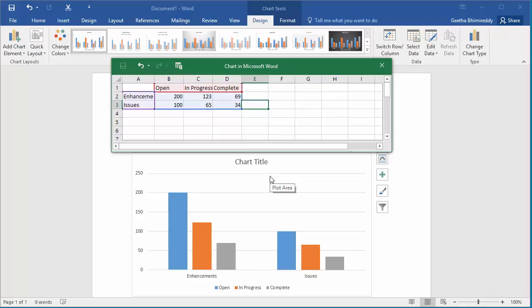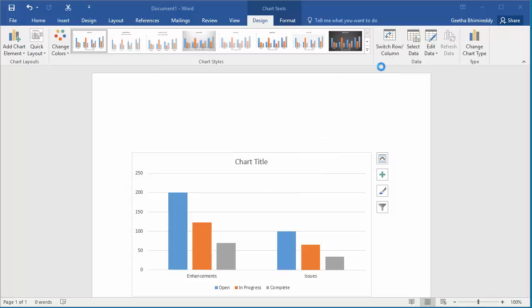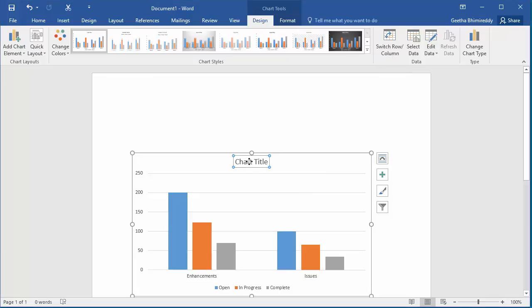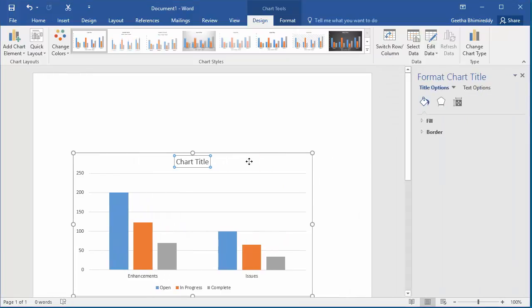You can close the spreadsheet. Change the title of the chart to project status.